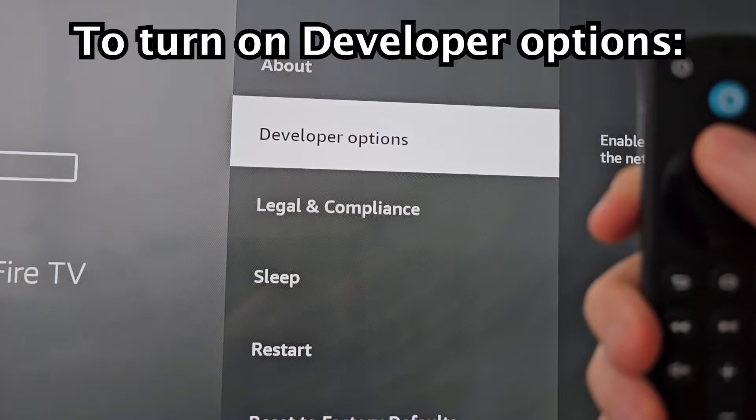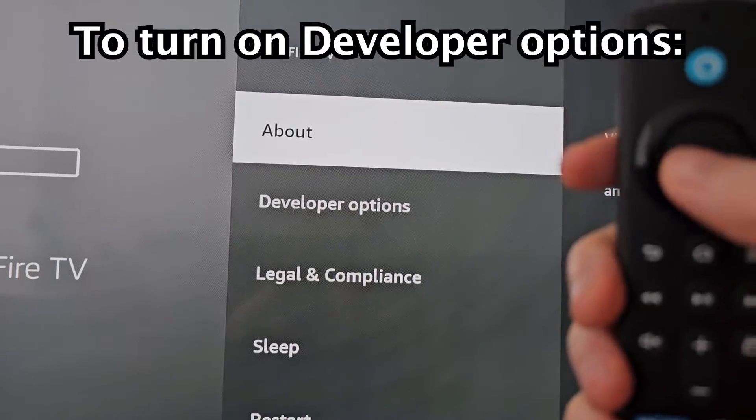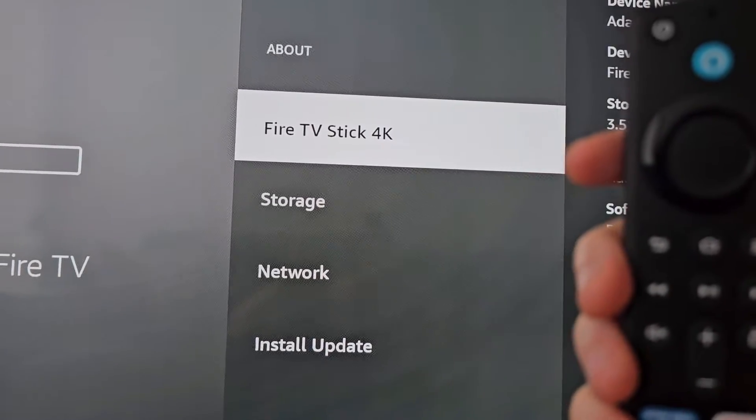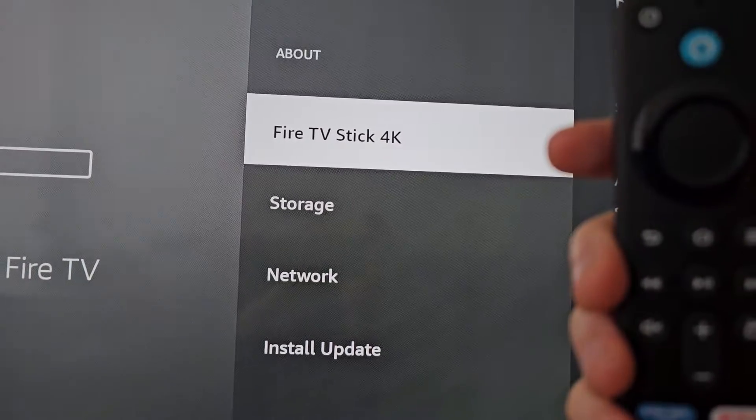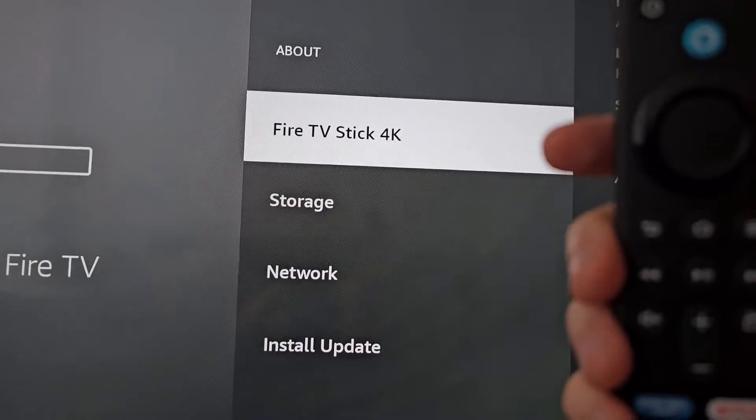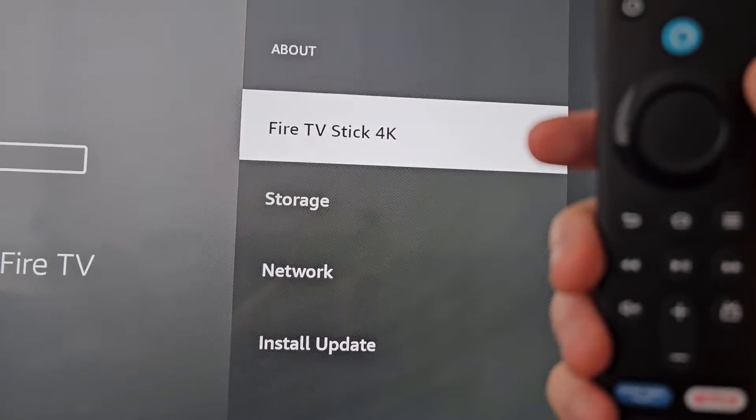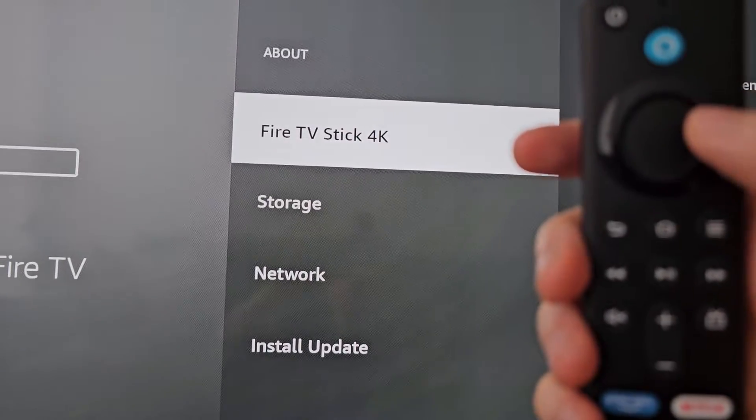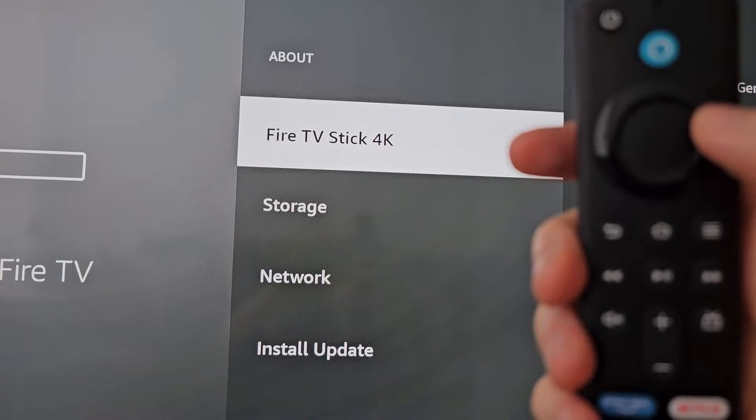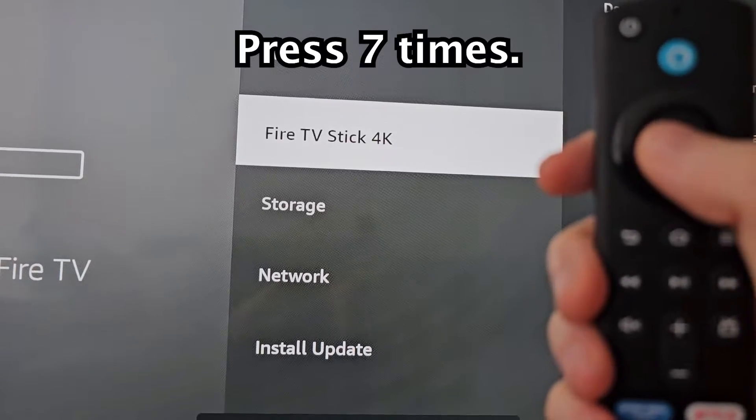Just go to About. And you'll see your Fire TV Stick. So for mine it's Fire TV Stick 4K. But it doesn't matter which one. Just press that 7 times.